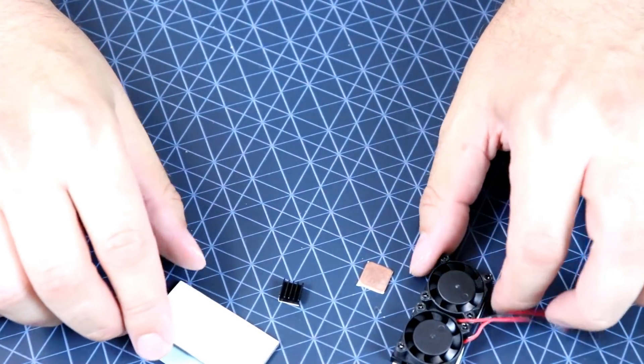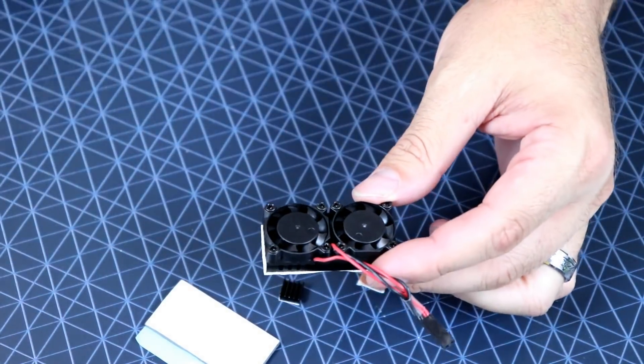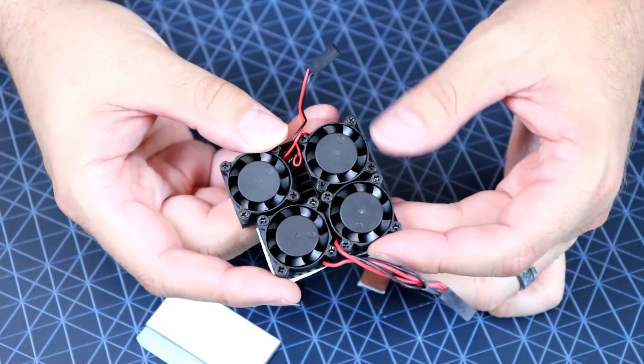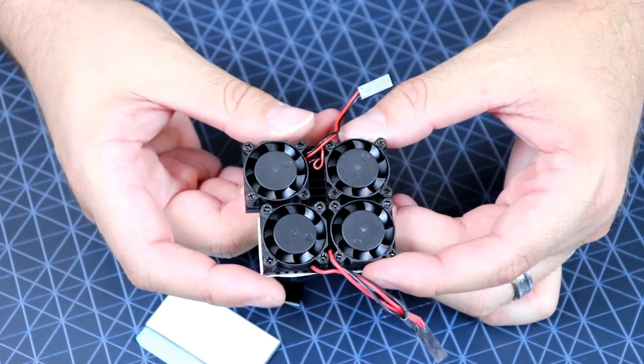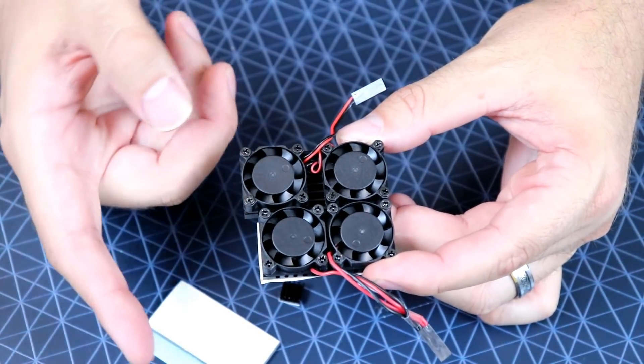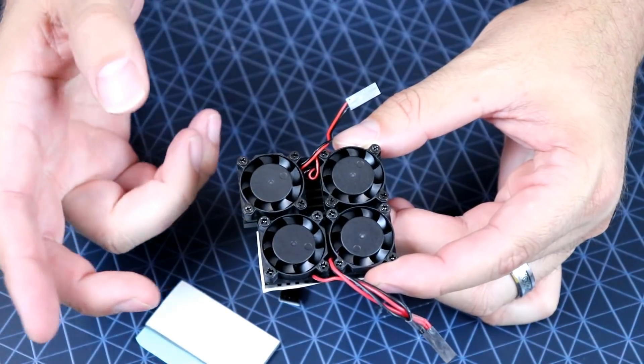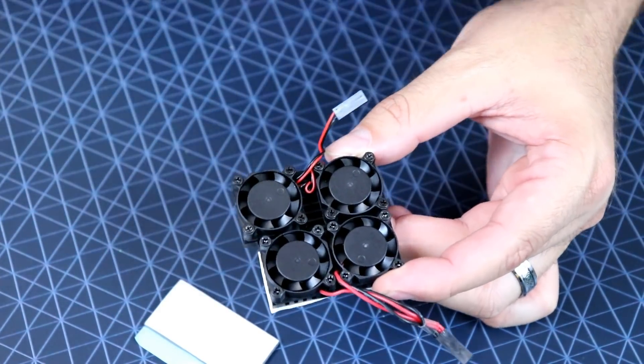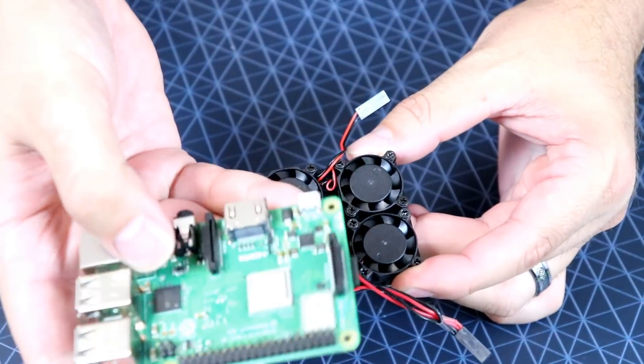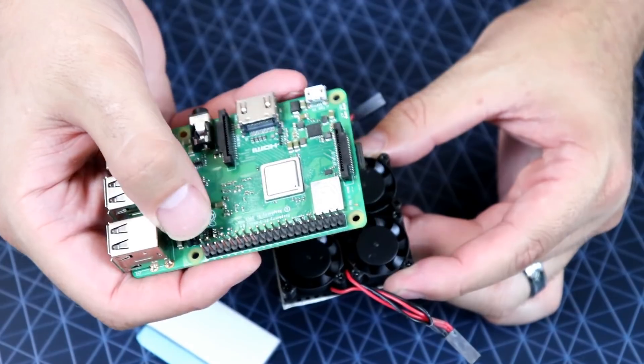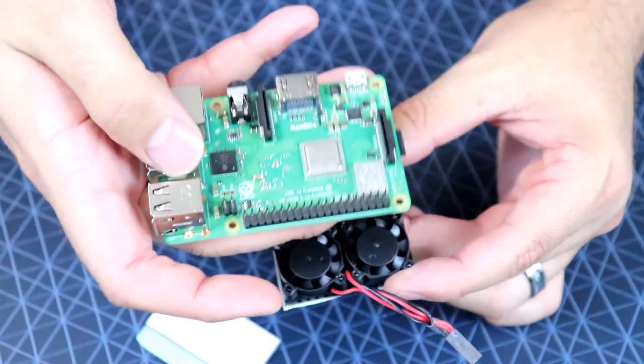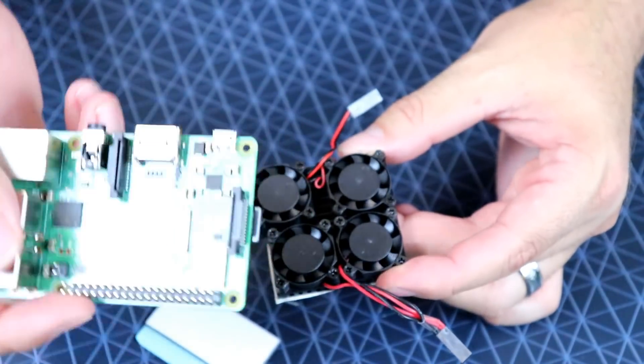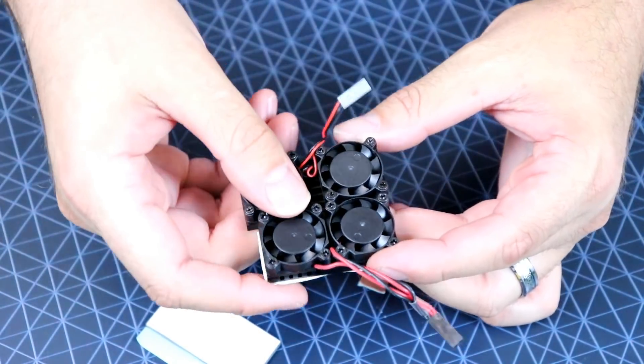And with this heat sink, as you can see I'll compare it to the previous version. It is a little smaller, missing that gap in the middle. Kind of squeezed together to accommodate the Pi 3B Plus power over Ethernet, to be able to cover every chip on this to get the best cooling possible.